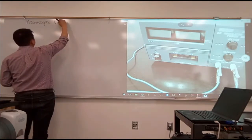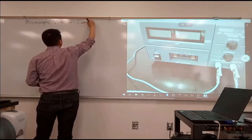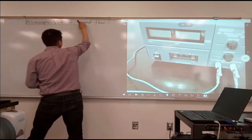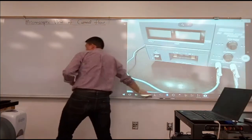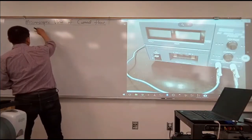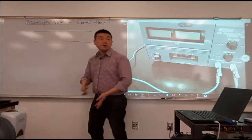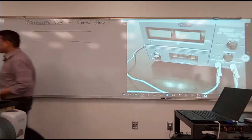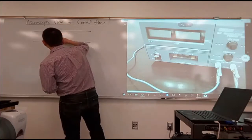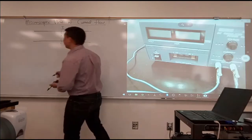Microscopic view of current flow. So what I want you to imagine is, let's say you have this pipe, which represents a piece of wire or some conductor. And you set up a checkpoint, like the one that we are describing here. And at this checkpoint, you measure some amount of current flowing.